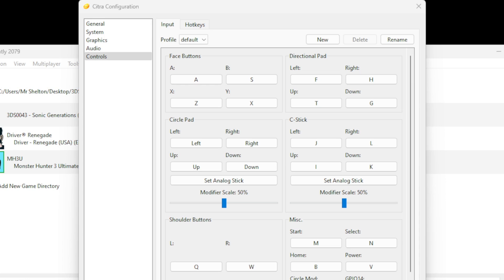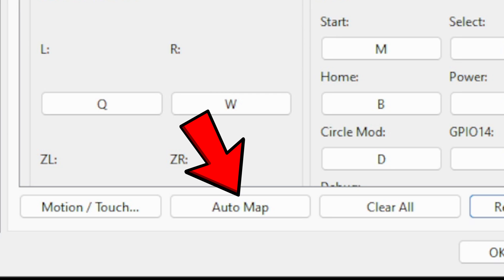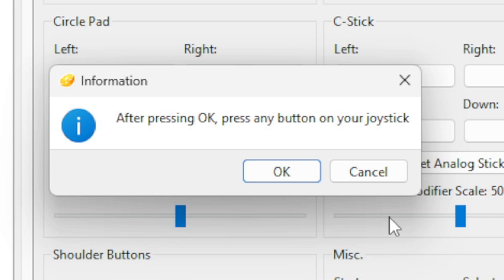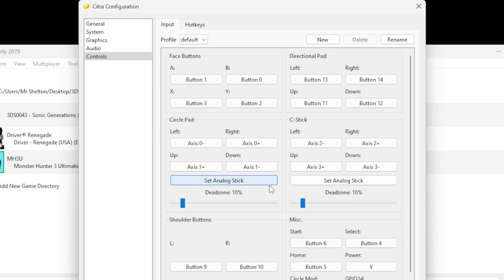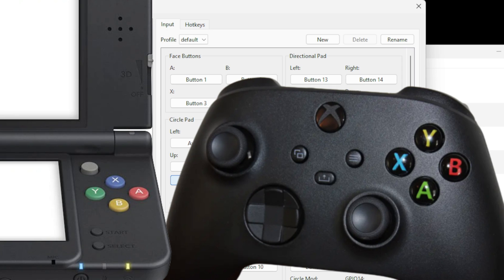Now let's go down to Controls. I have tested an Xbox One, Xbox Series, and a Nintendo Switch controller with this emulator and all three work. The controller I'm using is a Nintendo Switch Pro controller. The easiest way to set your controller up is to come down to auto map — press OK, then press any button on your controller, and it will map your entire controller out for you. By using a Switch controller, the face buttons X, Y, A, and B will be in the same layout as a 3DS. If you use auto map with an Xbox controller the face buttons will be reversed — the Y button will act as X, X as Y, A as B, and B as A.